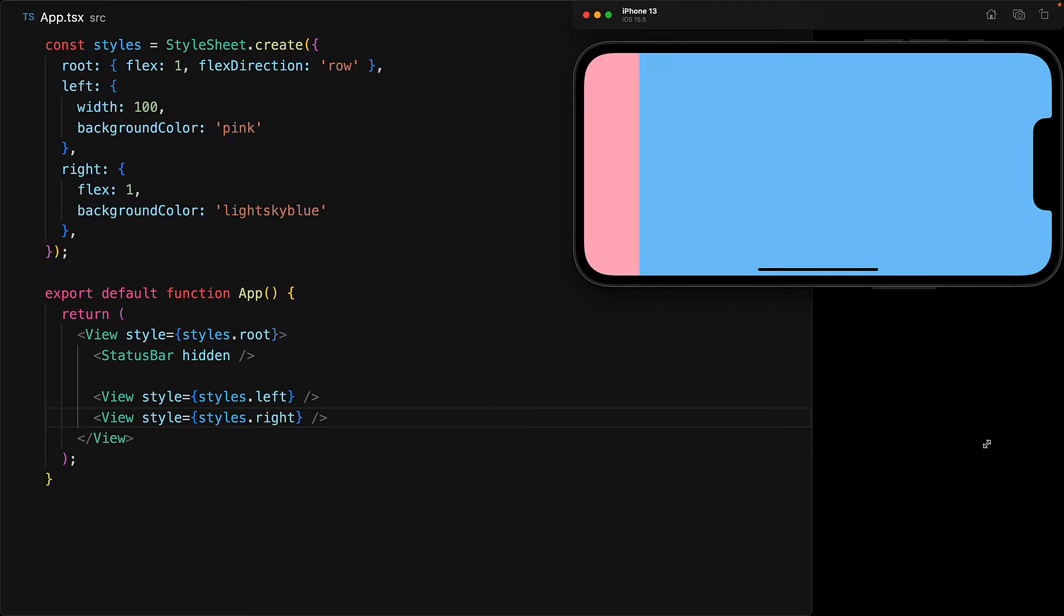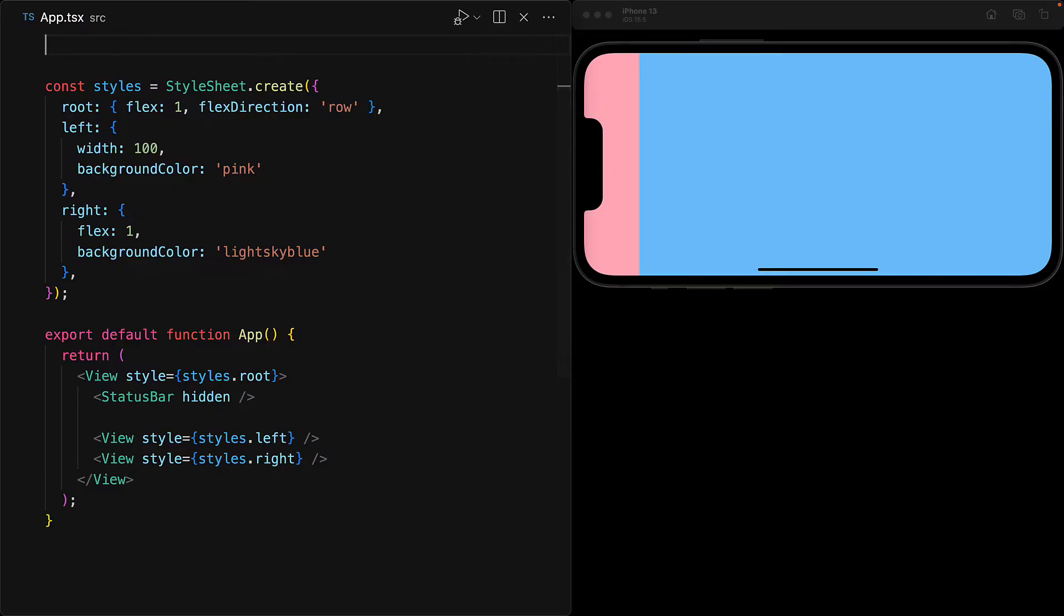For this, we would need the window dimensions. At any point in time, we can actually get the space that is available for our app for rendering by using the React Native provided built-in dimensions module. So we can import dimensions from React Native.